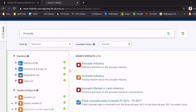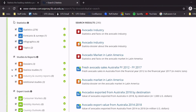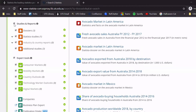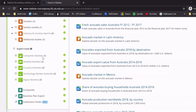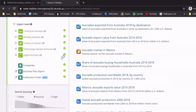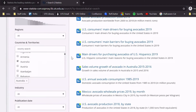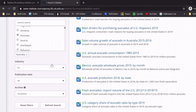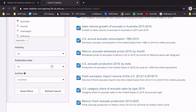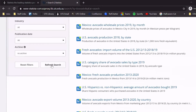For our example, I just want to find statistics, so I will untick everything that I do not need and only choose statistics. Then I'll focus it to Australia and refresh my search.